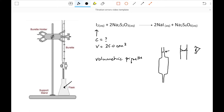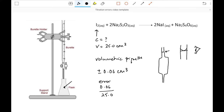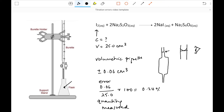At A-level during the exam question, it's going to be quoted on the exam paper. So for a 25.0 cm³ volumetric pipette, the error is ±0.06 cm³, which means I can figure out the percentage error: it's always the error over the quantity measured, times 100. That comes out at 0.24%, which is very, very precise.